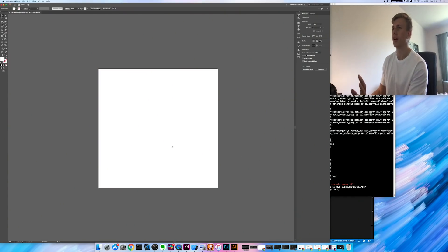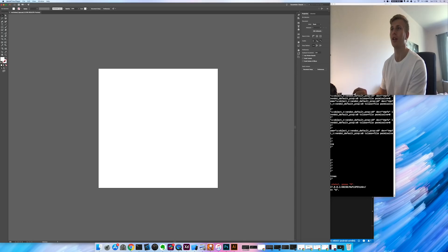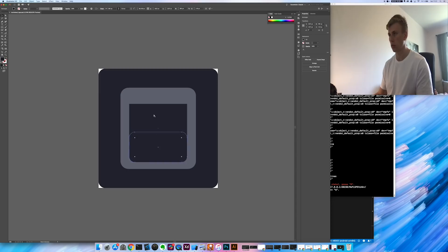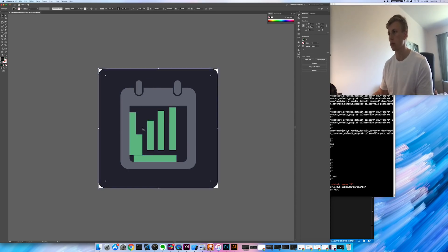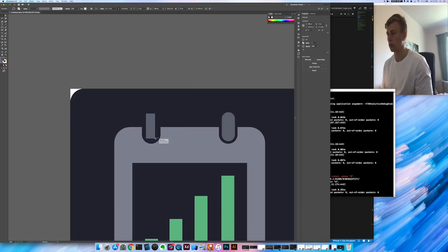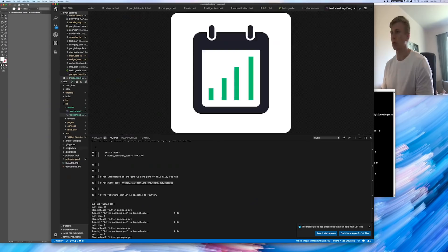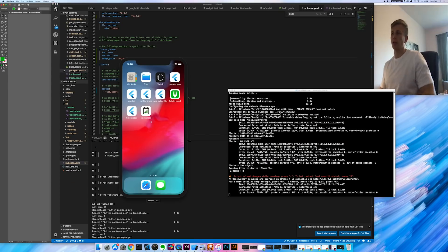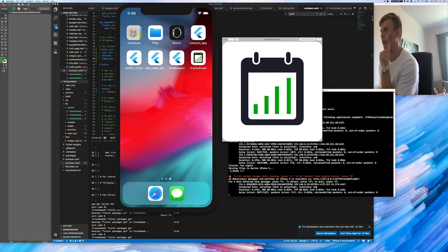Now it's time to design the logo for the app. I have a pretty good idea of what I want it to look like. I've landed on this design — let me show a still frame so you can see what this one looks like and then what the next option looks like.